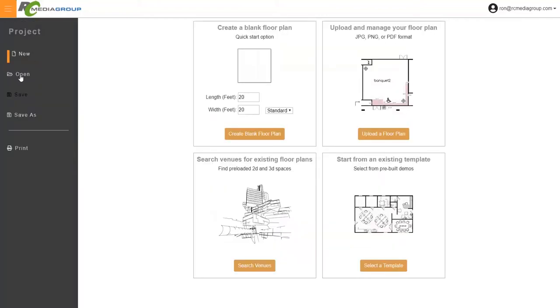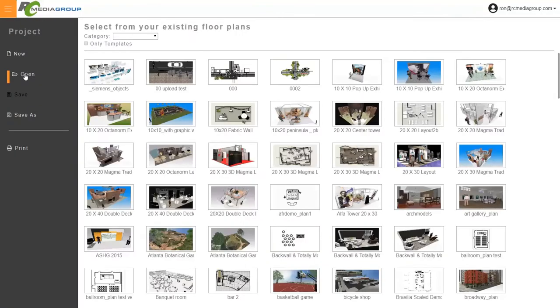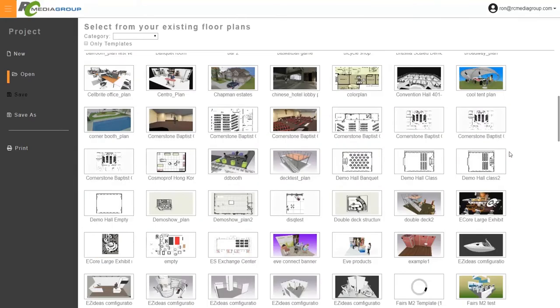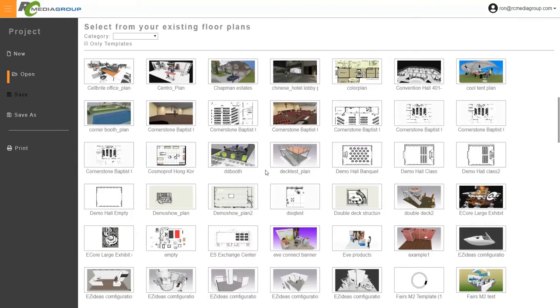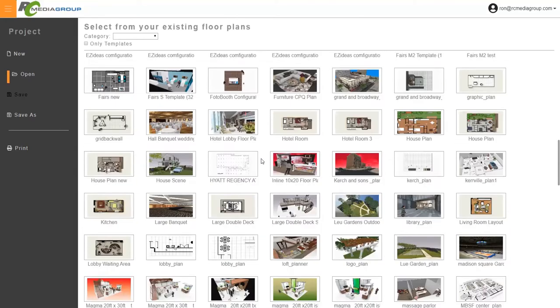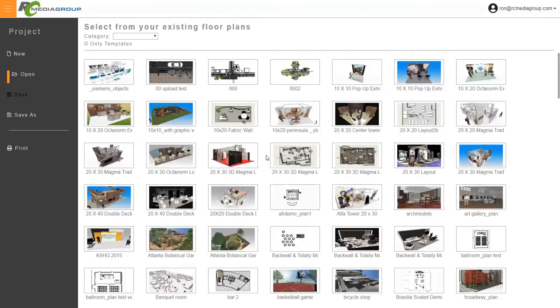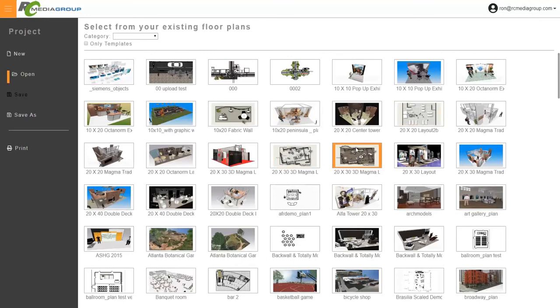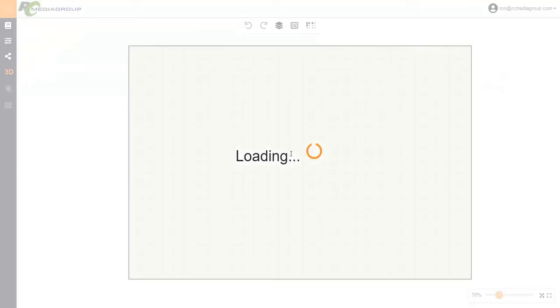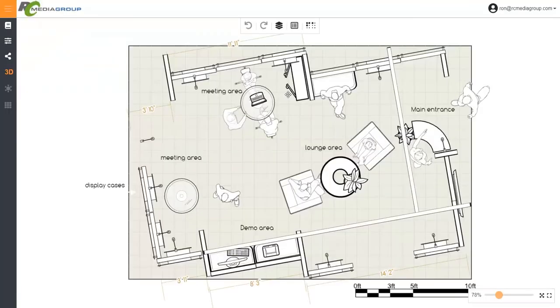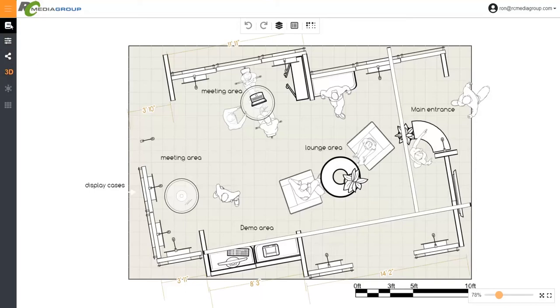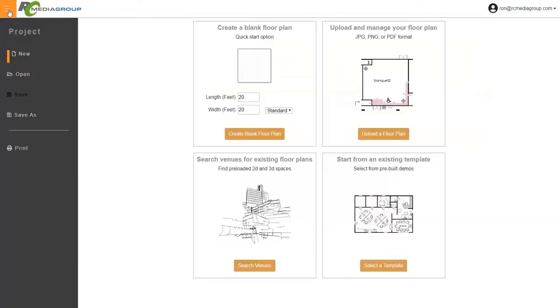And you can go back at any point and choose a different floor plan to work on, and just by clicking on the plan, the thumbnail, it opens up the floor plan. So it's that simple.